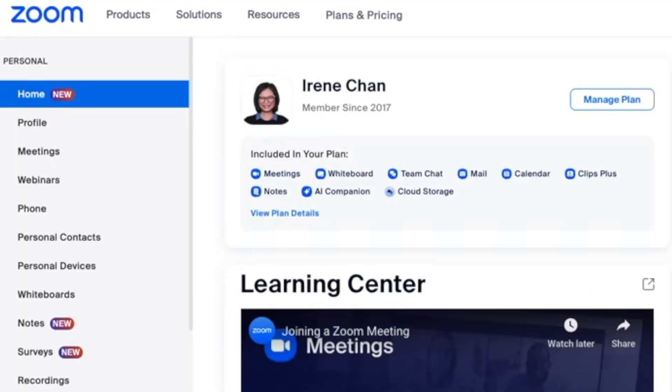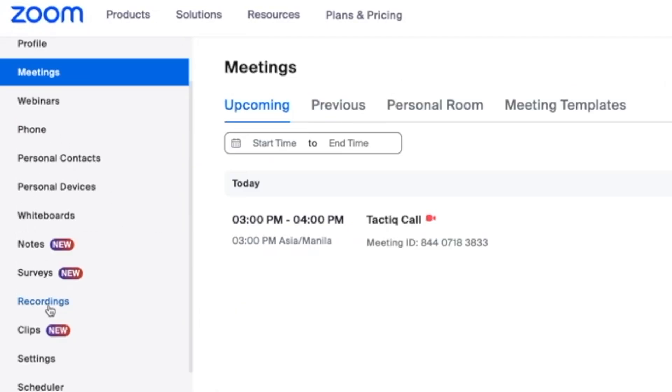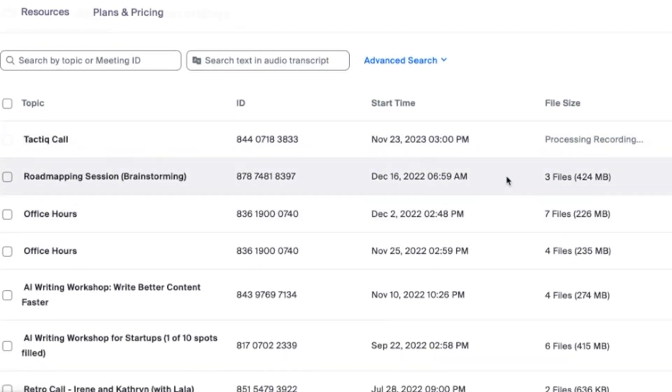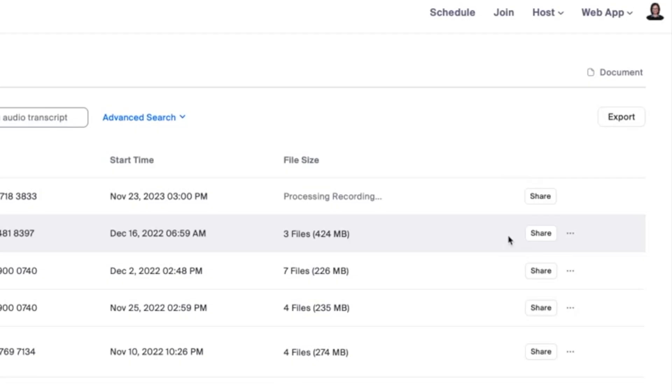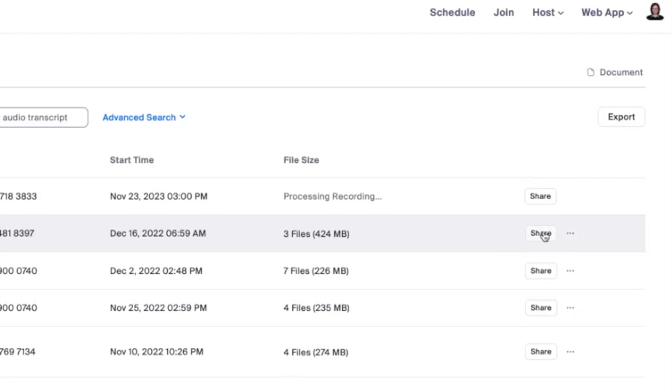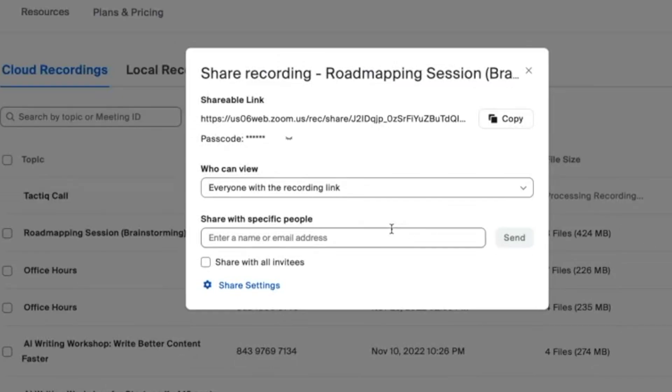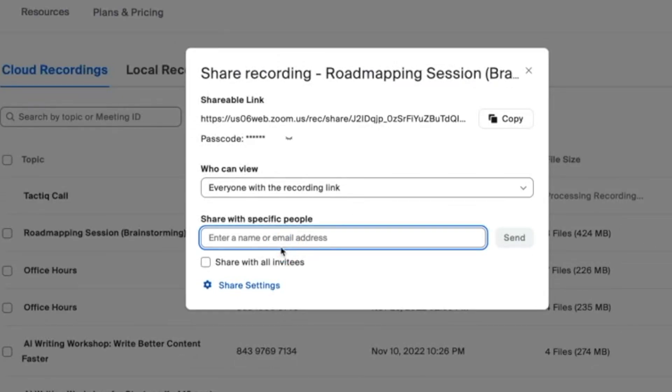First, let's start with downloading recordings from the Zoom cloud storage. Simply sign in to the Zoom web portal, click recordings, find your desired recording and click download. It's that straightforward. For shared Zoom recordings, your download options depend on your role in the meeting.